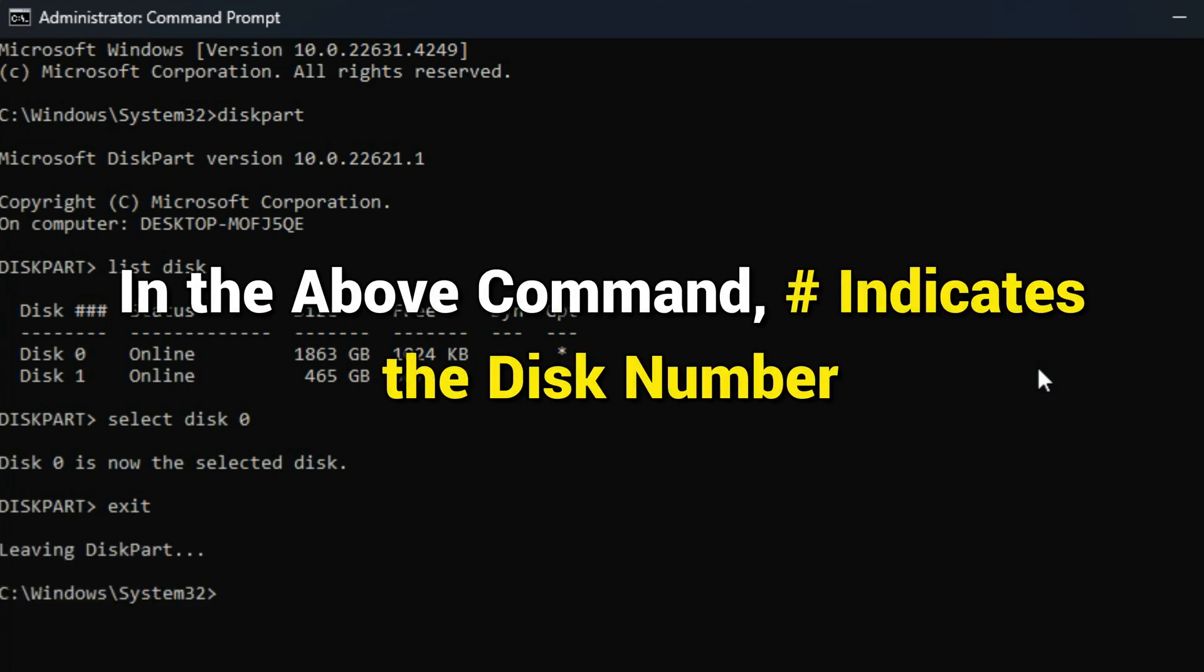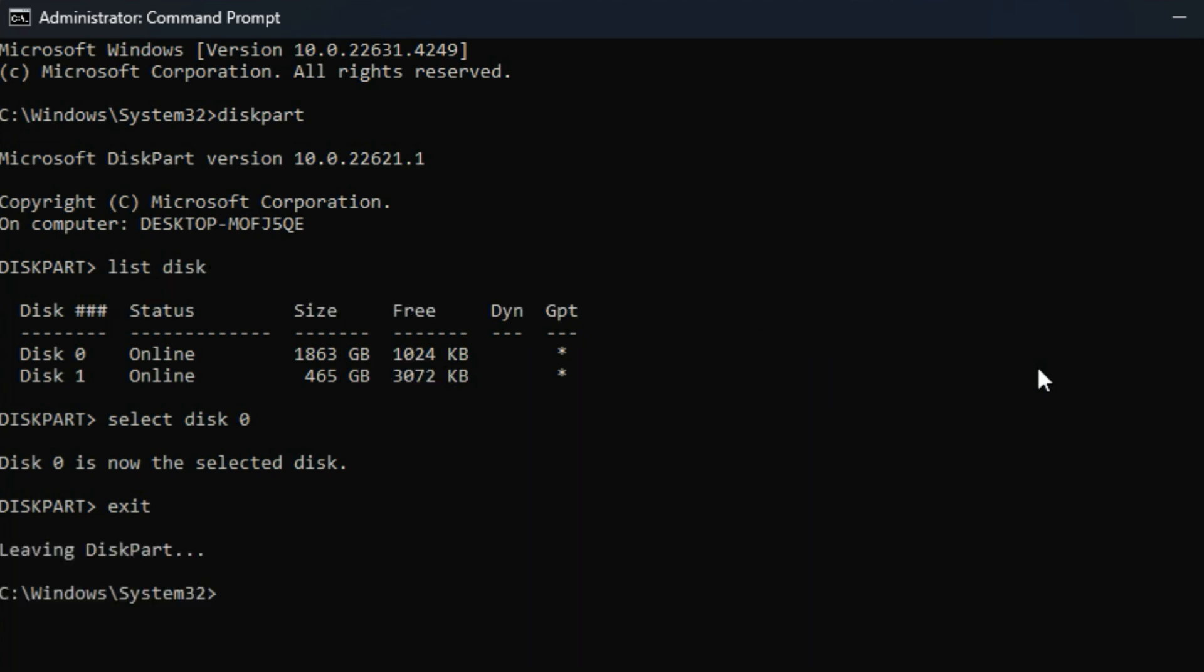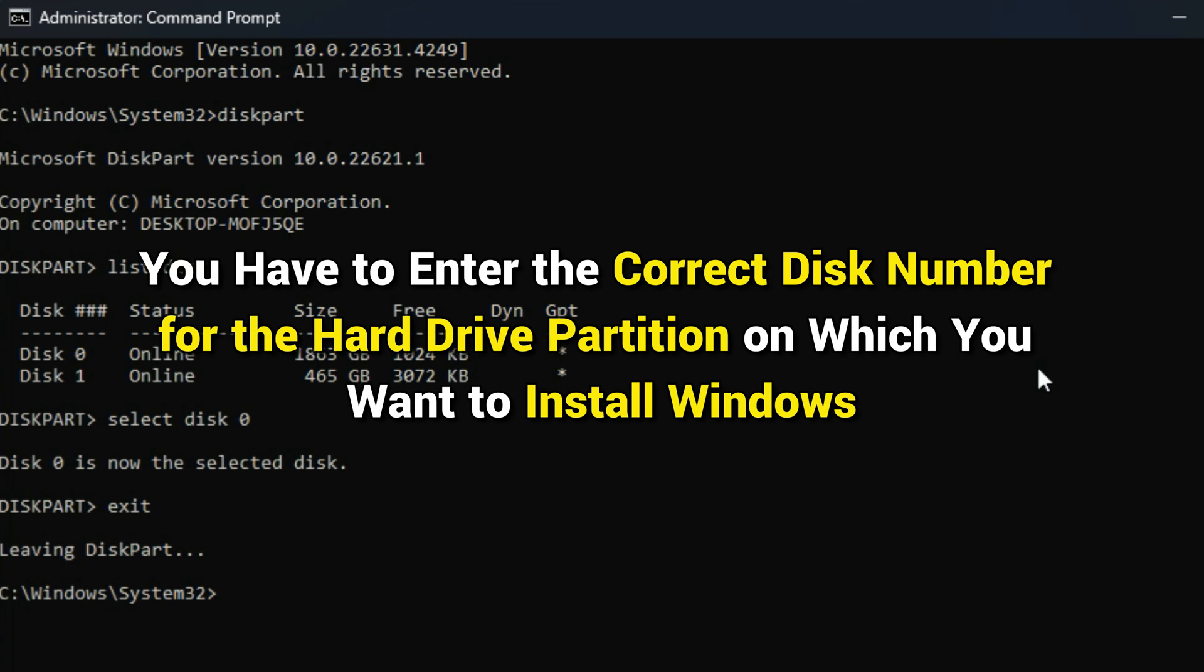You will get all the commands in the description. In the above command, hash indicates the disk number. You have to enter the correct disk number for the hard drive partition on which you want to install Windows.